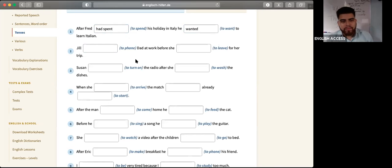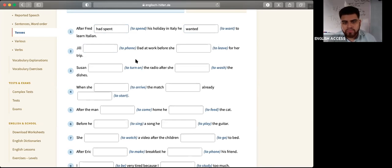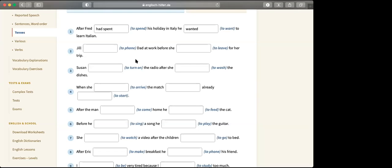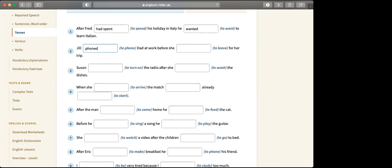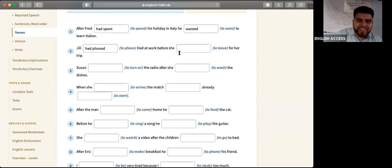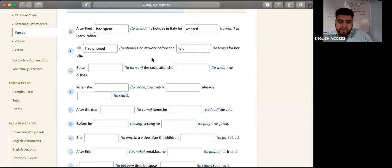Jackie, number two. Jill found something at work before she left for her trip. What goes first? Had found. And left. Right. Jill had phoned her dad at work before she left for her trip. First she calls her dad, then she goes on her trip.